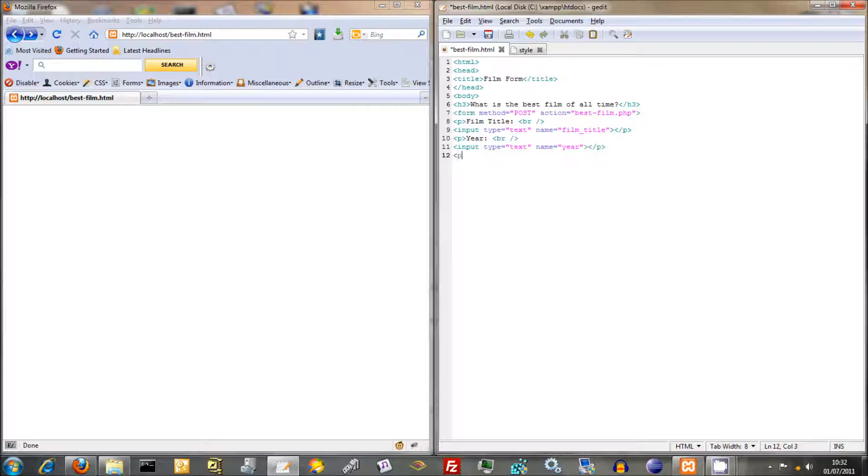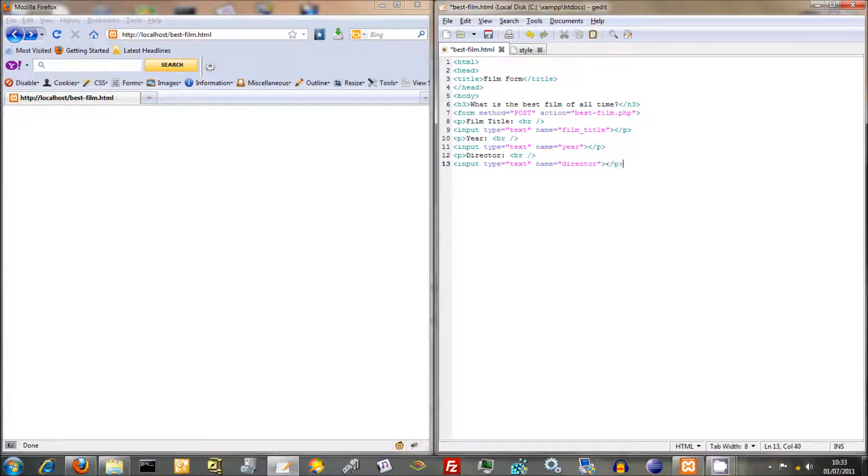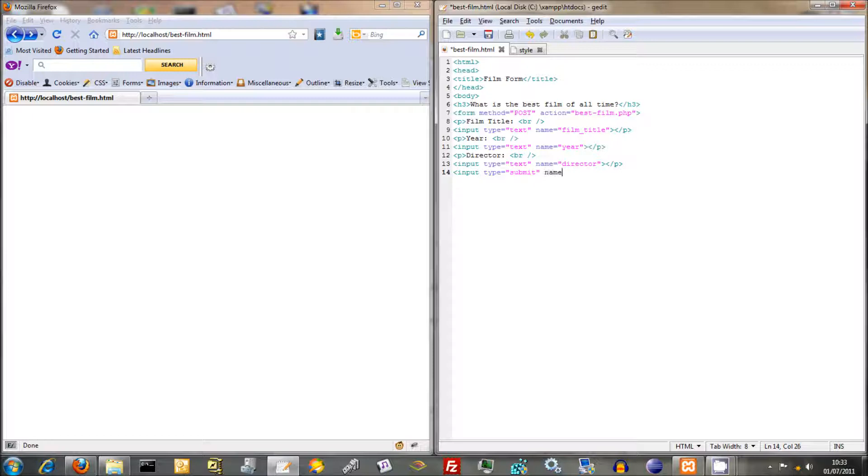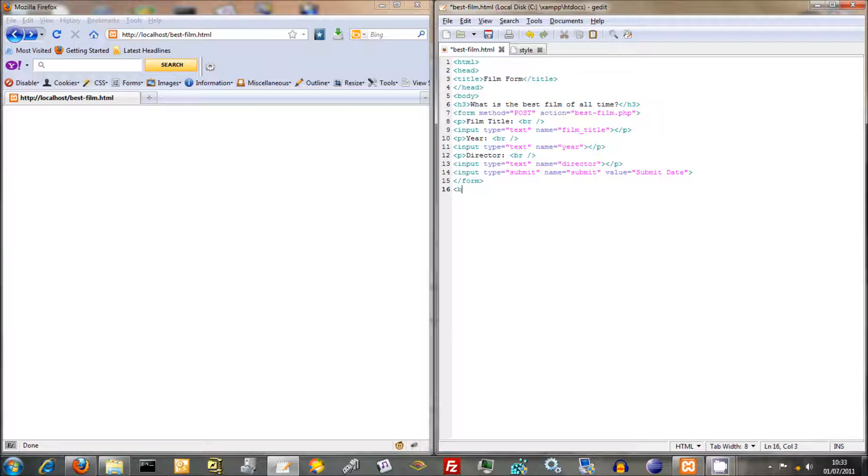Then we'll do what was the last thing, director, director break, input type equals text, name equals director, keep it simple. As with all things, make sure you give your variables and your things sensible names. Then we're just going to do input type equals submit, this is our submit button. Name equals submit, value equals submit data, and close off our form, and close off our body, and close off HTML.